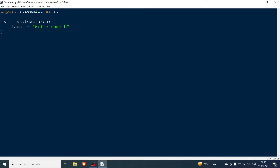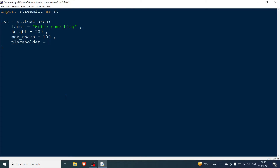You use st.text_area and specify parameters. The label is something like 'Write something here'. Next is height — I'll set it to 200, which controls the height of the text area. Then max_characters controls how many characters the user can enter, so let's say 100. Lastly, you have a placeholder — that grayed-out text prompting the user what to write. Then we add st.write to display what was entered.